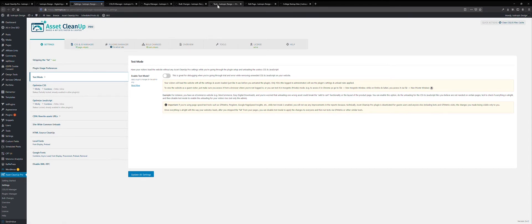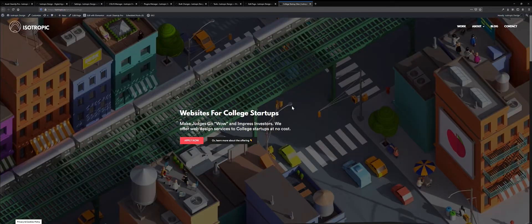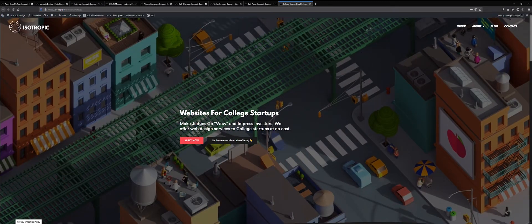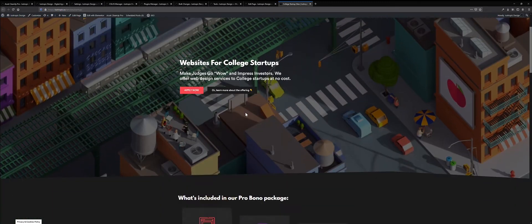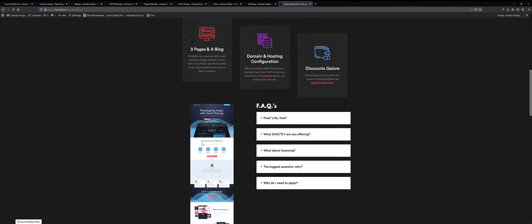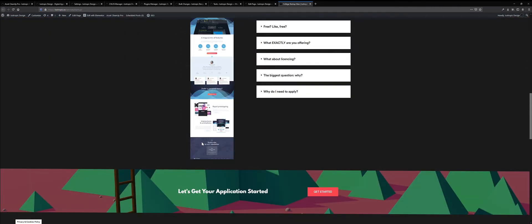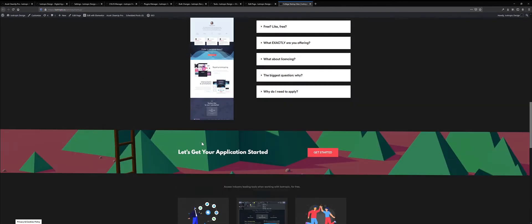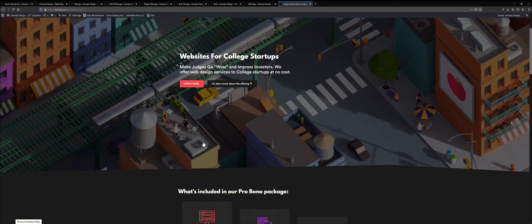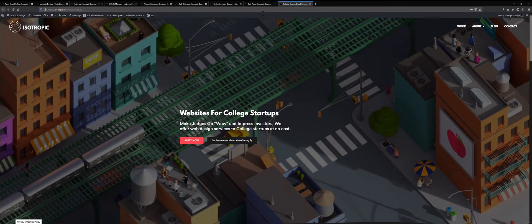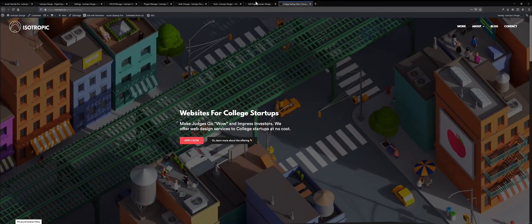So the way we make our pages faster, I'm going to show you an example page. So here's an example page, websites for college startups, we offer free websites for startups. So here's our page, and it looks a little weird because I'm on a very large monitor, and I'll link the page below.